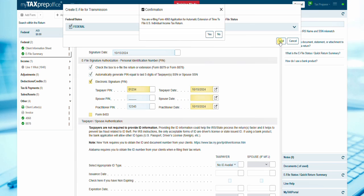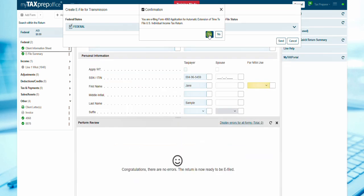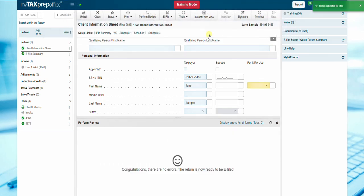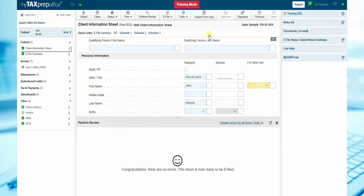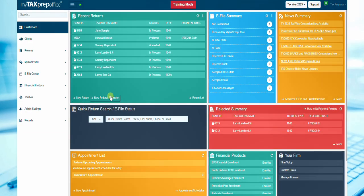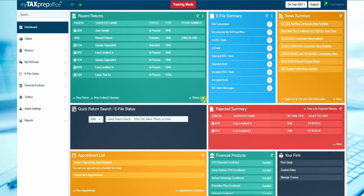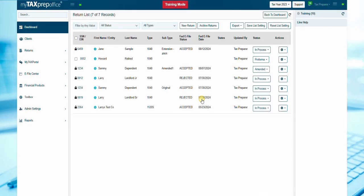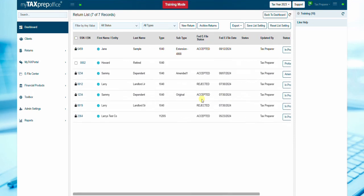Confirm that you are filing an extension by selecting Yes. In the return list, extension will be listed as a subtype for all extensions filed for your clients.